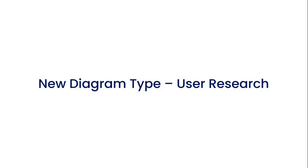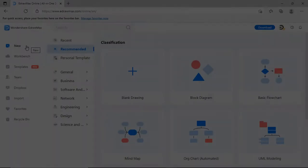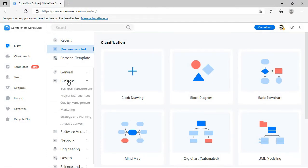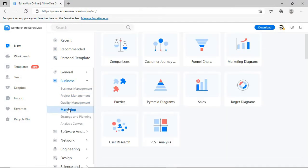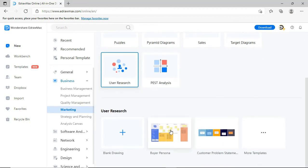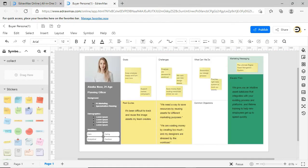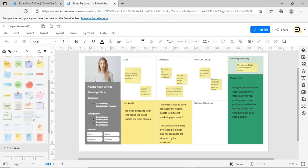The fourth is the User Research Diagram. Navigate to User Research Diagram. You can find different User Research Templates. Select any of the diagrams from the templates to fit your needs.